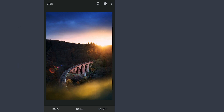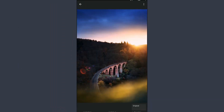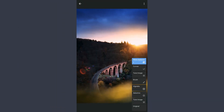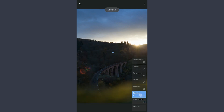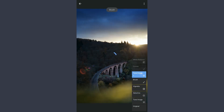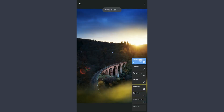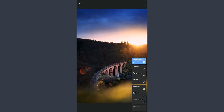So here are the edits done filter wise. I'll go to original, and show the filter-wise changes to the image. This is the before and this is the after.